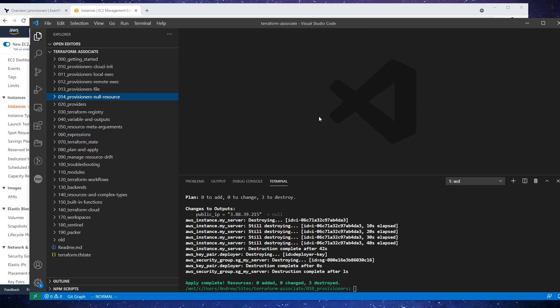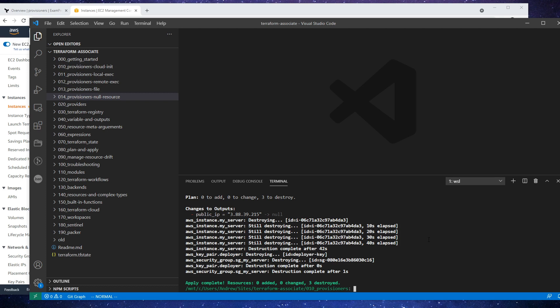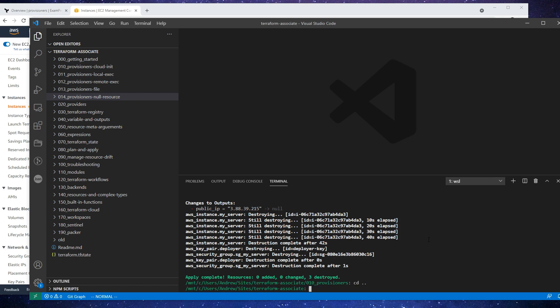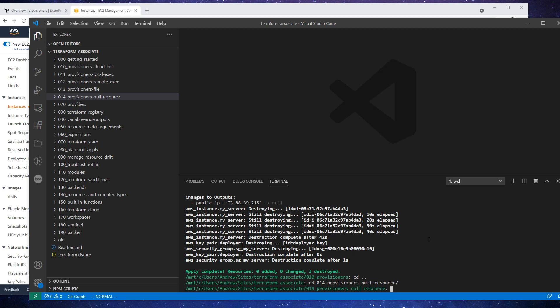Alright, so it looks like we do have one more follow-along here for provisioners, and it is null resource. I thought it was in another section, but we can do it here. I went back and broke up that provisioners section into separate folders so that when I share this repository, it's going to be easy for you to find all those examples. Let's switch over to this new folder I have here, which is for the provisioner null resource.